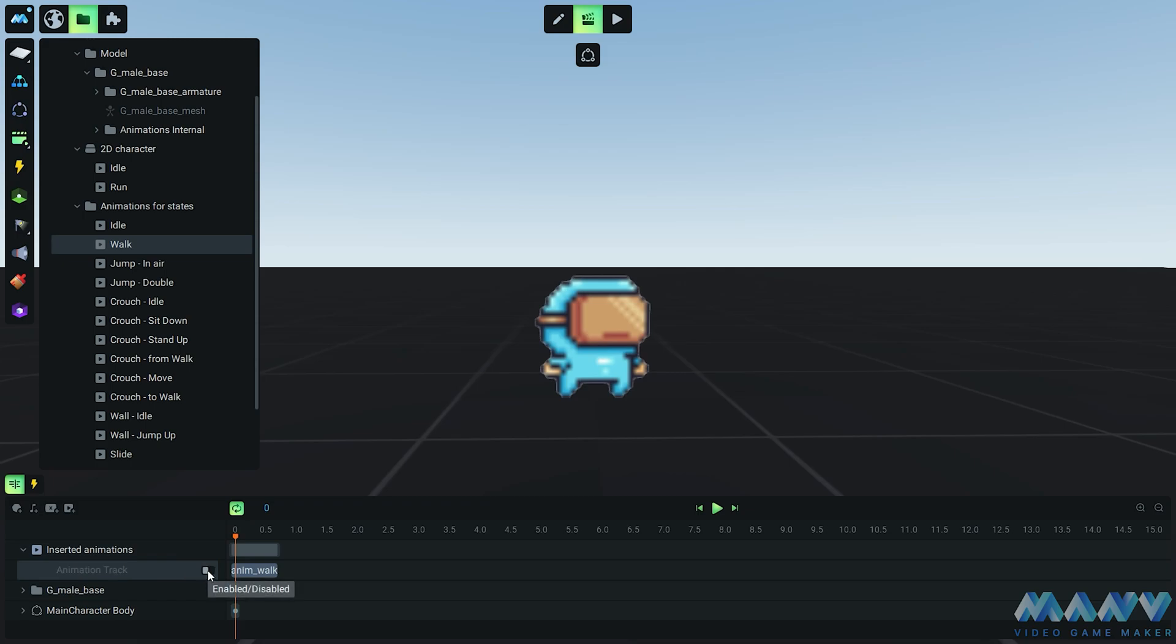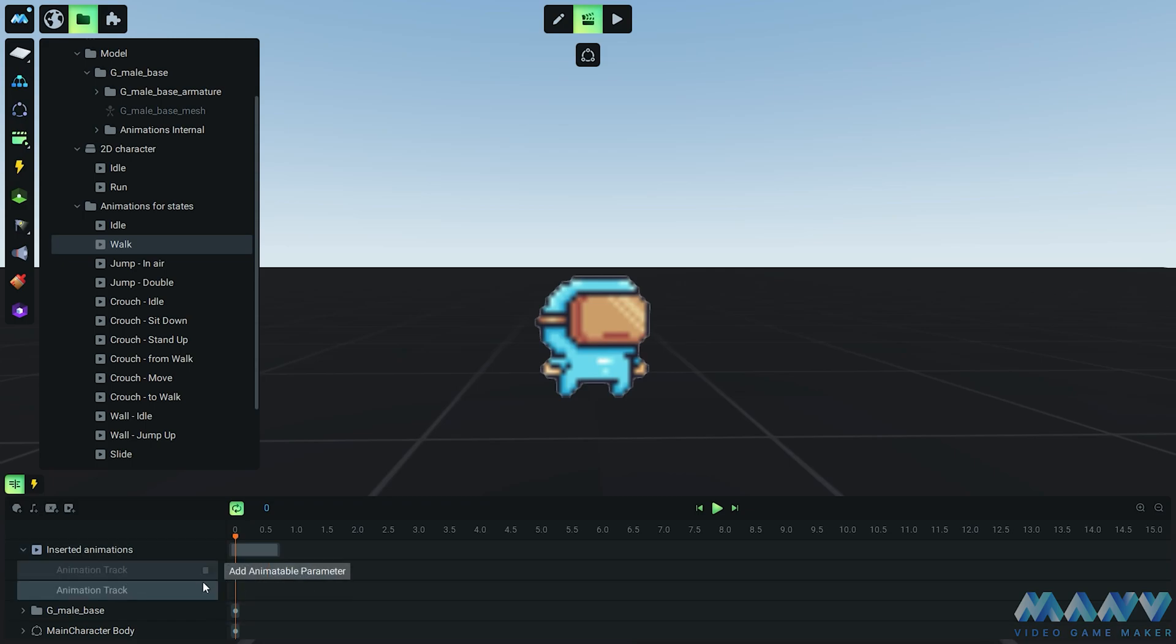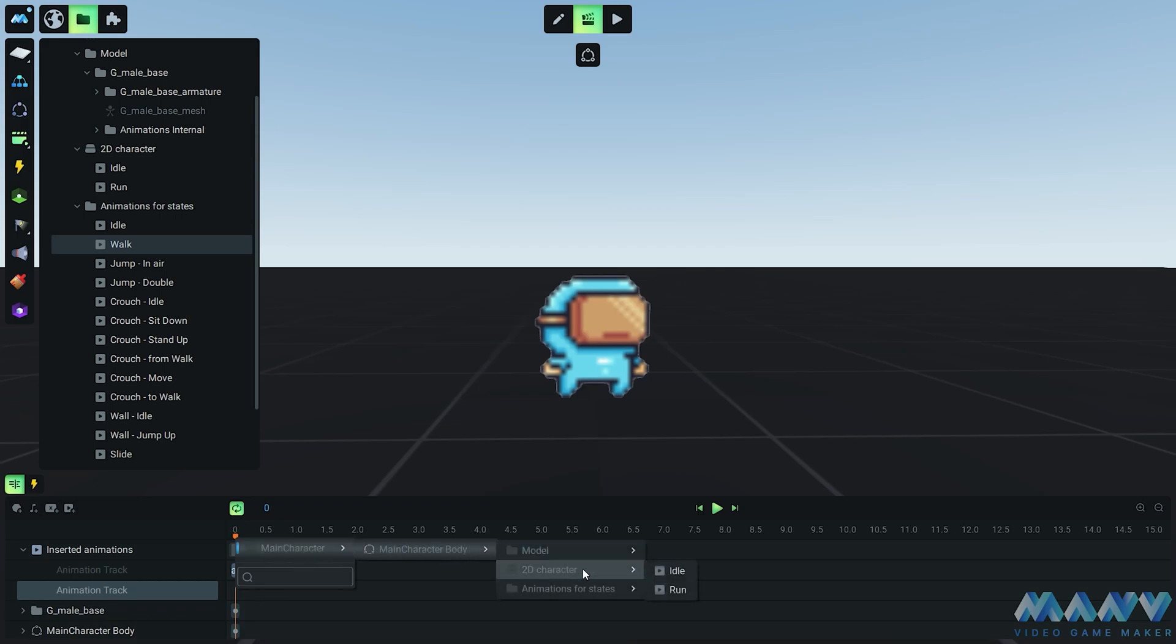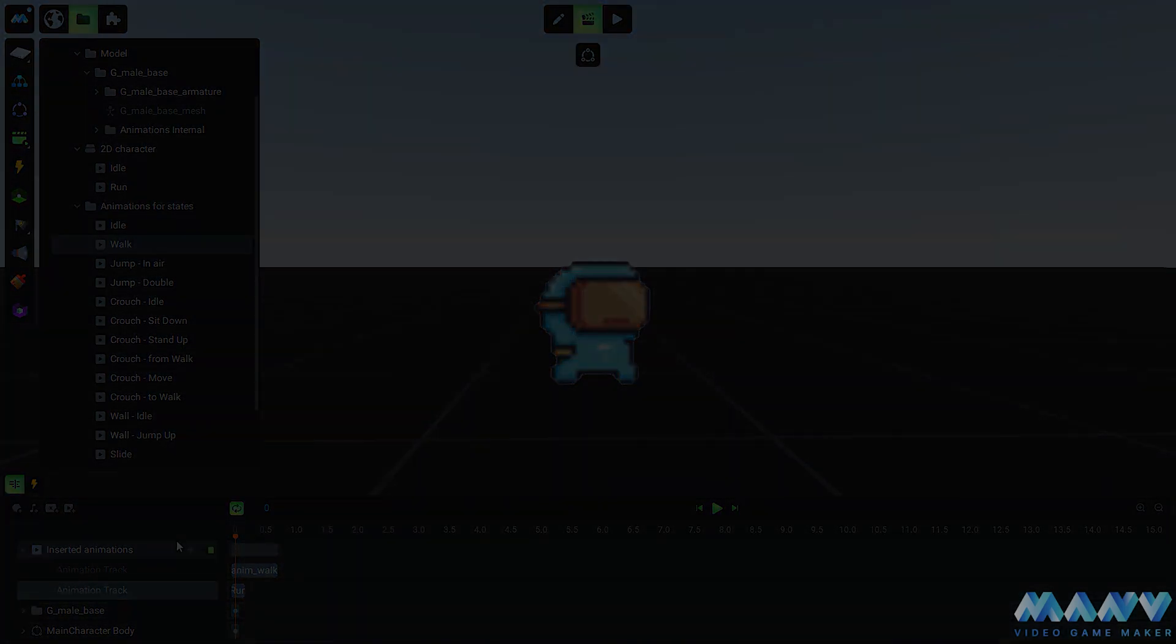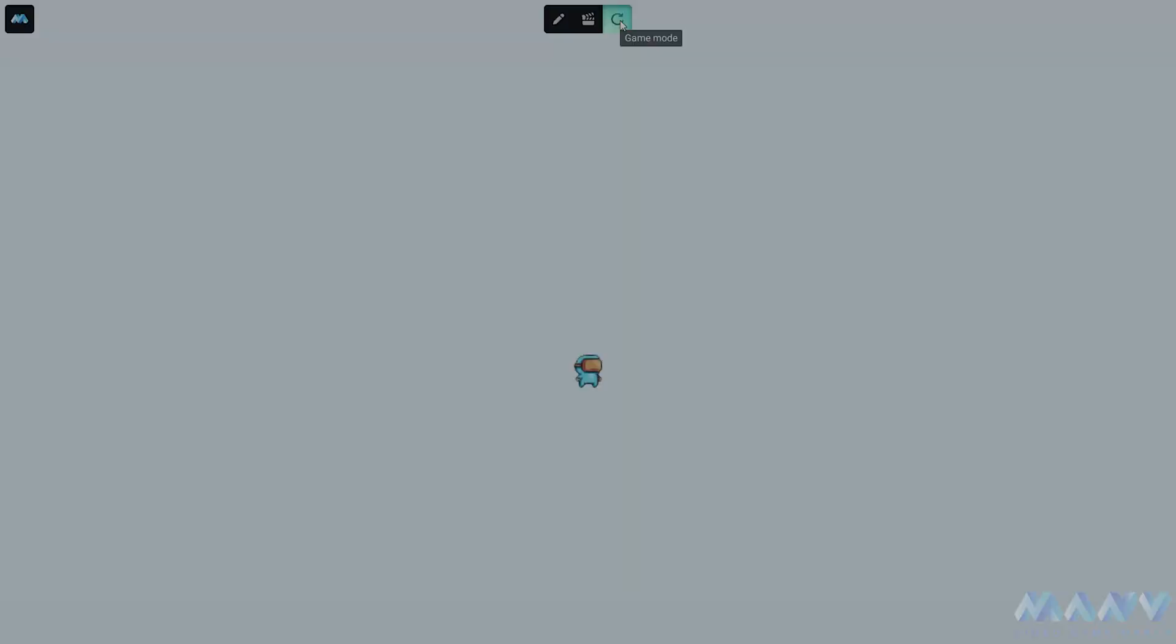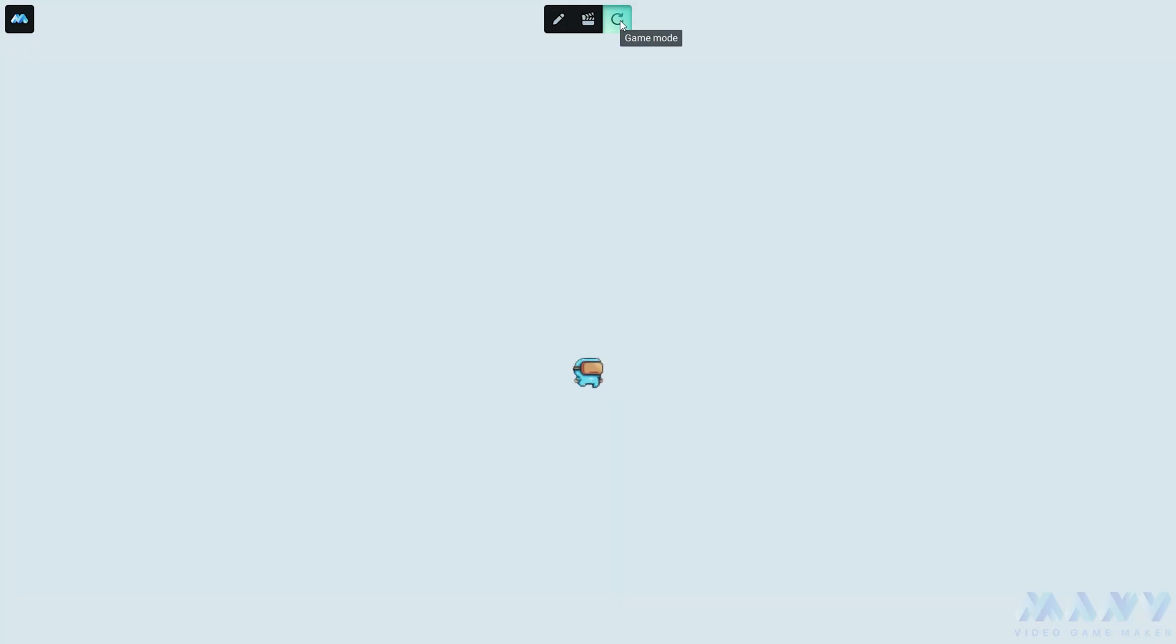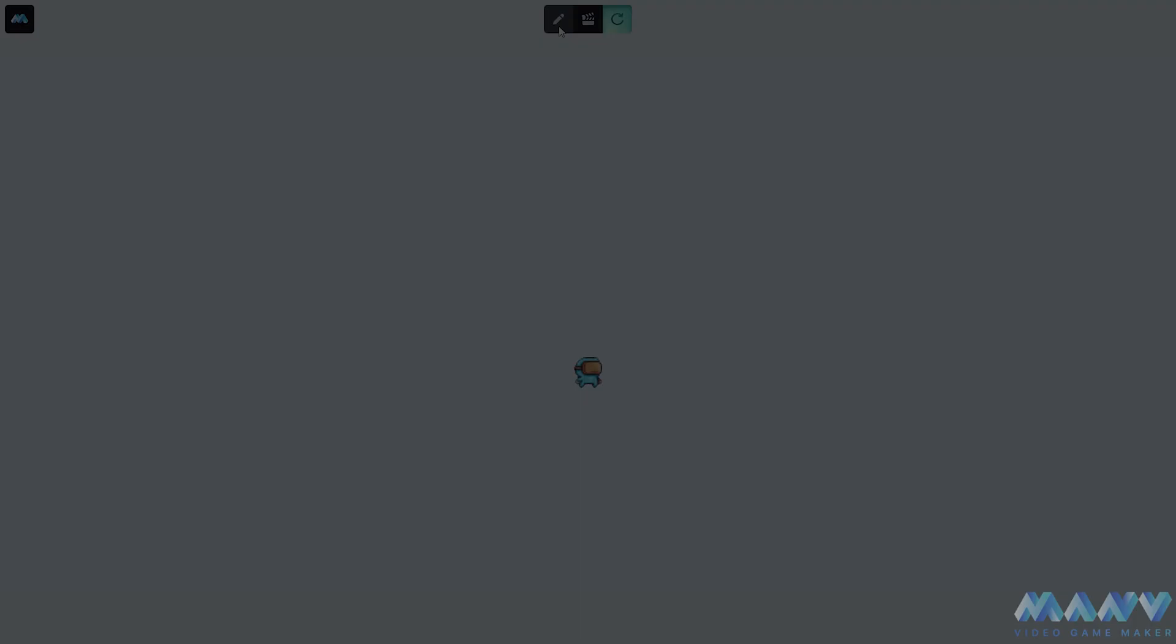Now let's merge the run animation into the walk animation in the animations for states. It's like watching a seamless dance routine that blends the best of both worlds. Remember, when the character runs it's all about that high speed action, but when they're in idle mode it's time to take a chill pill and enjoy the idle animation. Balance is the key.